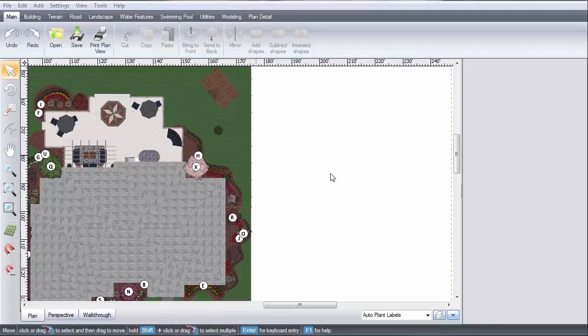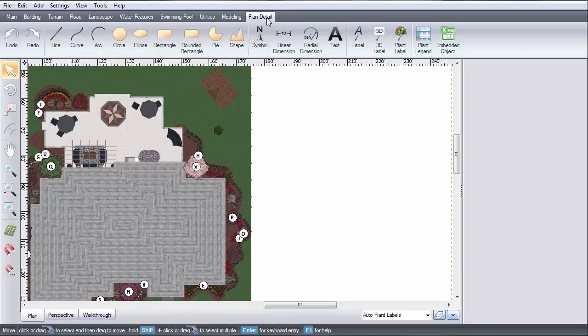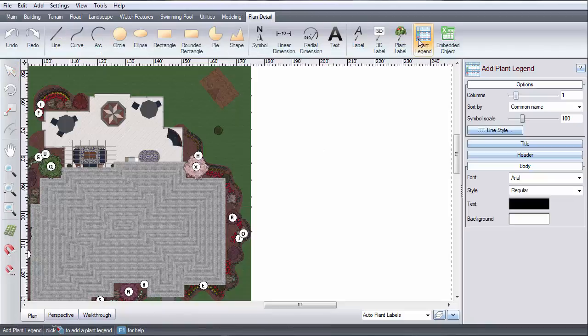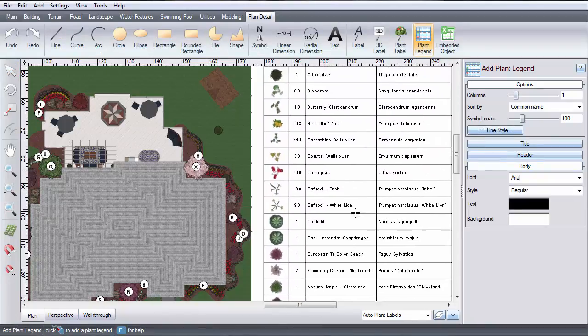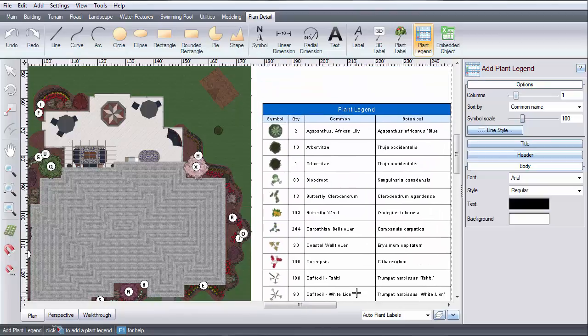This video will show you how to add a plant legend. Click Plan Detail, then click a plant legend. It is automatically generated. Left-click to place it.